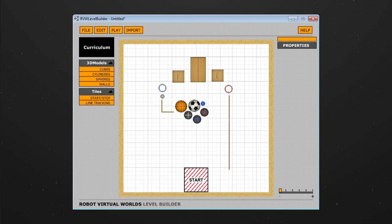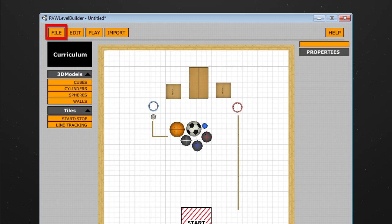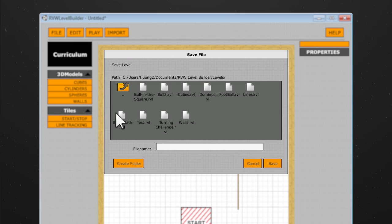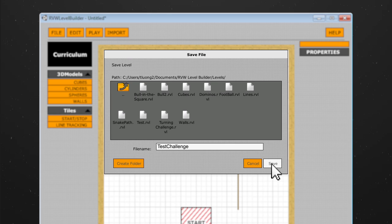Once you have finished creating your challenge, simply save it by going to File and then Save. Name your new challenge, then click Save again to finish saving.